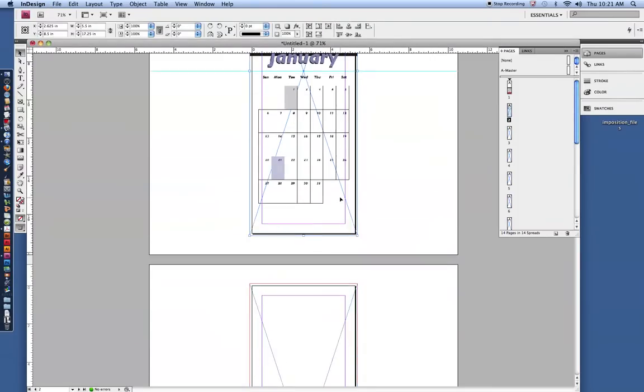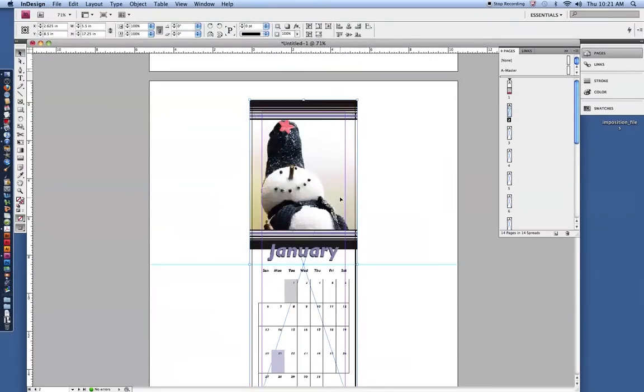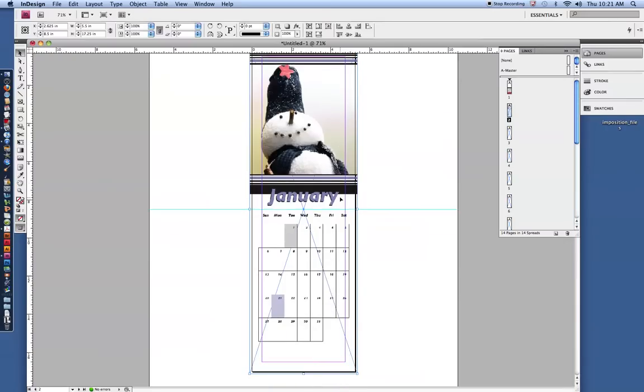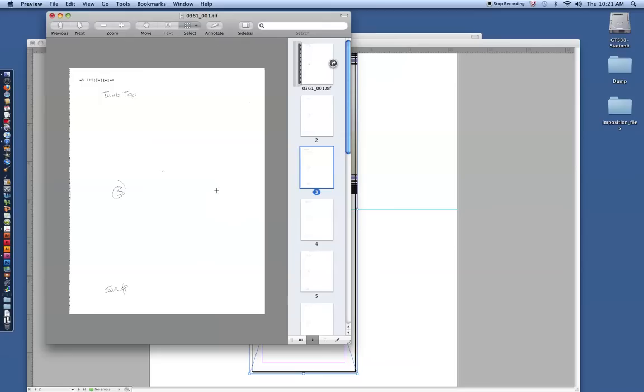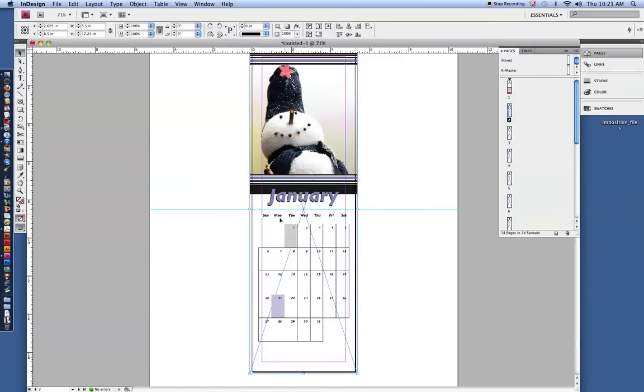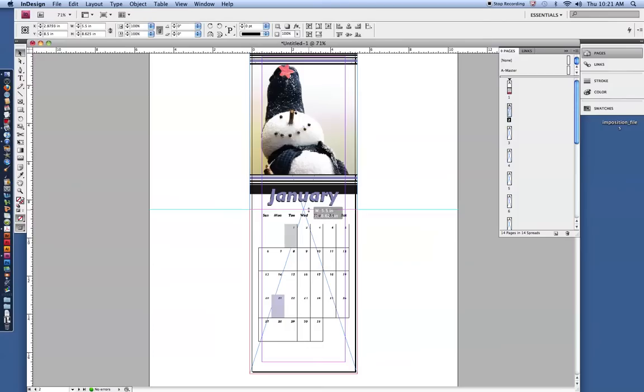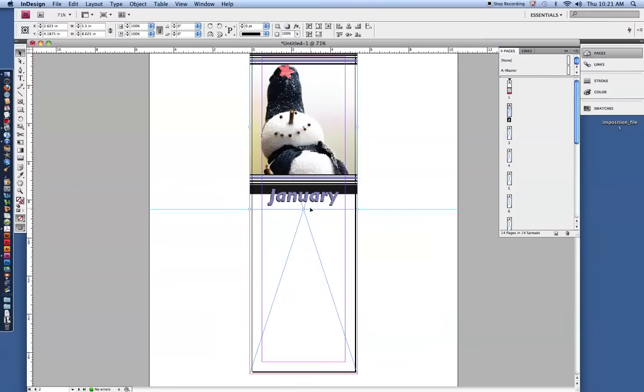There it is. We only need the top. If you look back at the file I had, if you look back here, January picture and thumbnail bottom. We don't need the bottom half of January until the next page. That's part of the imposition process. So what we'll do is we'll use this black arrow, select that box, come to one of these bounding anchor points, and just collapse that box so you can't see the bottom half of it.